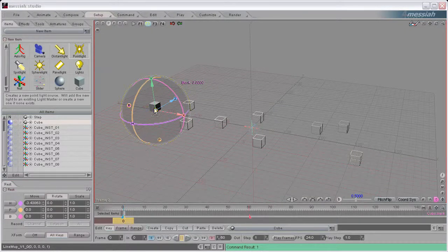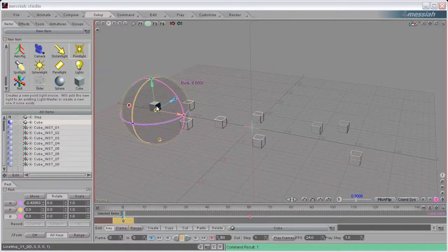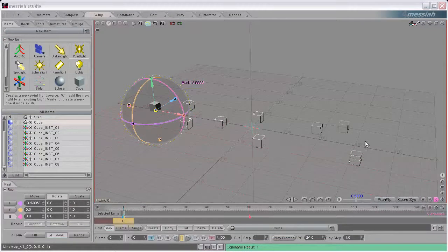I'll demonstrate it here. I have a cube in the scene and I have multiple instances of the cube. The instances are kind of scattered around in the Z-axis, and the first thing I'm going to do is snap them into alignment in the Z-axis. They're going to snap into alignment with the master cube. When you're snapping into alignment, the first selected object will be the one that all the others will snap in alignment to.